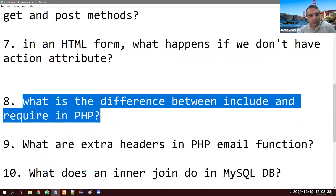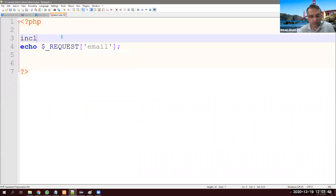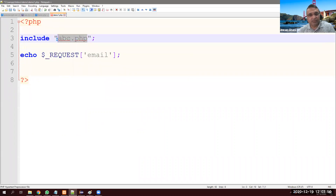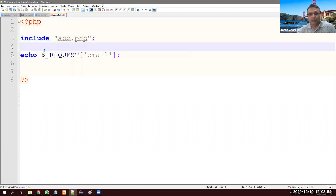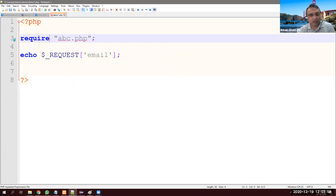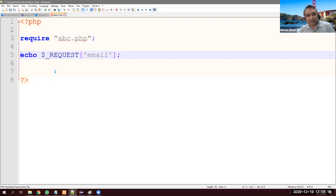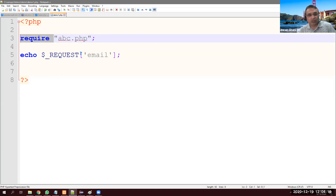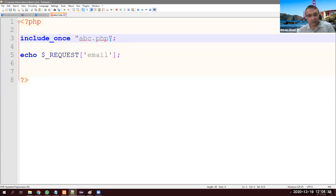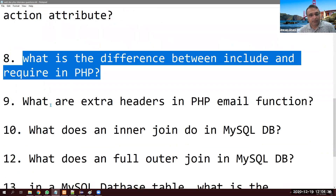What is the difference between include and require? If you use include and abc.php doesn't exist, it gives a warning but still shows the rest of the page. If you use require and abc.php doesn't exist, it gives a fatal error and the rest of the page is not shown. Also study require_once and include_once — these are important variations.